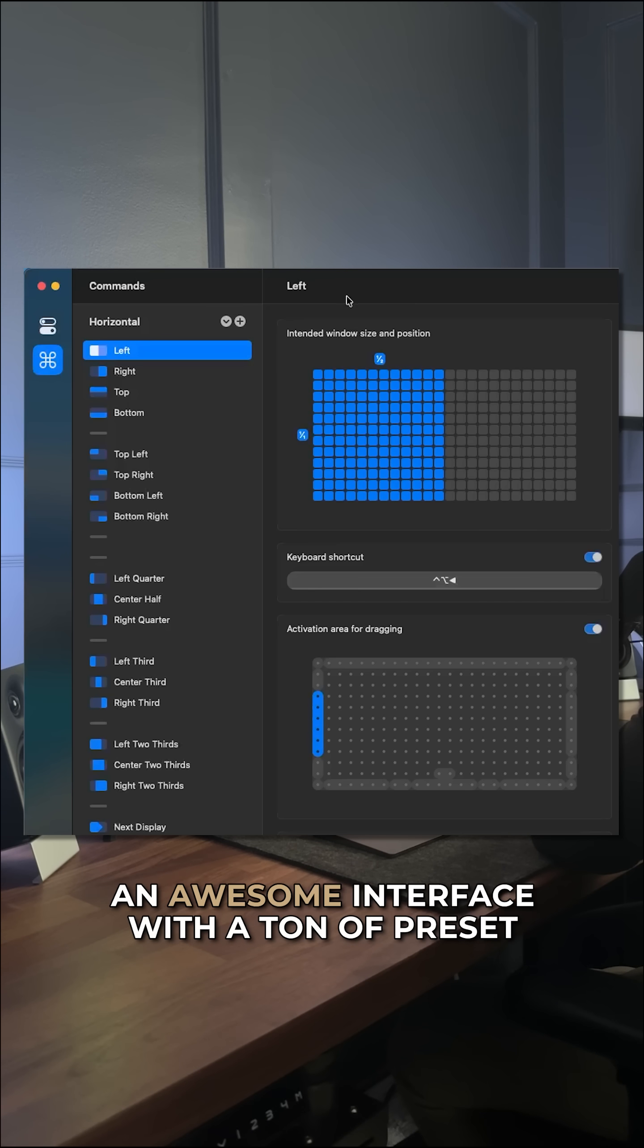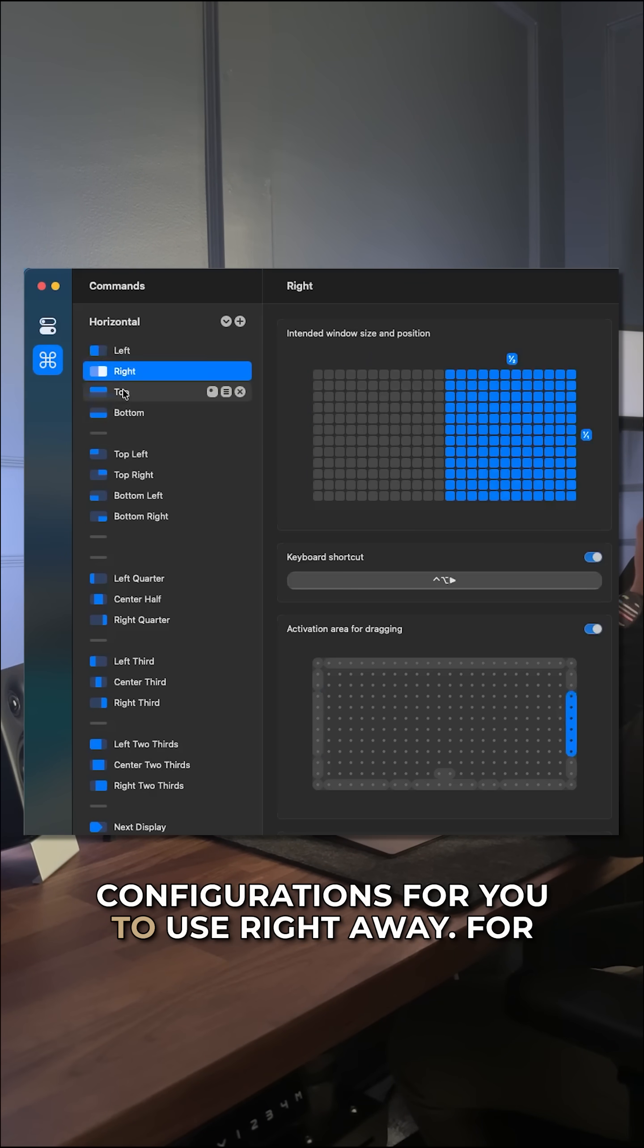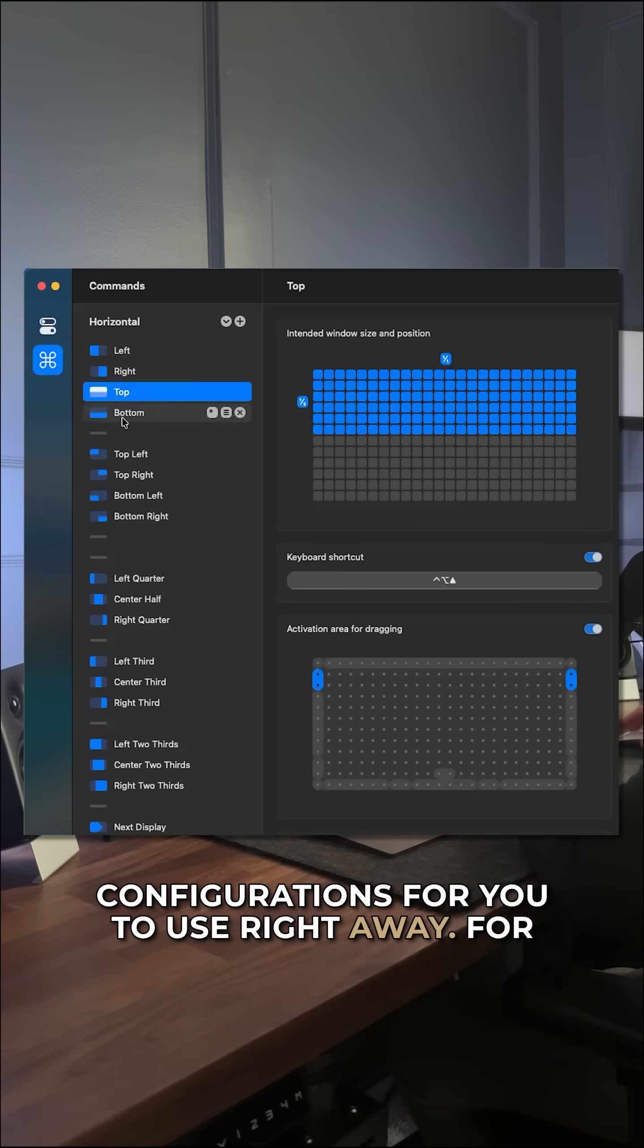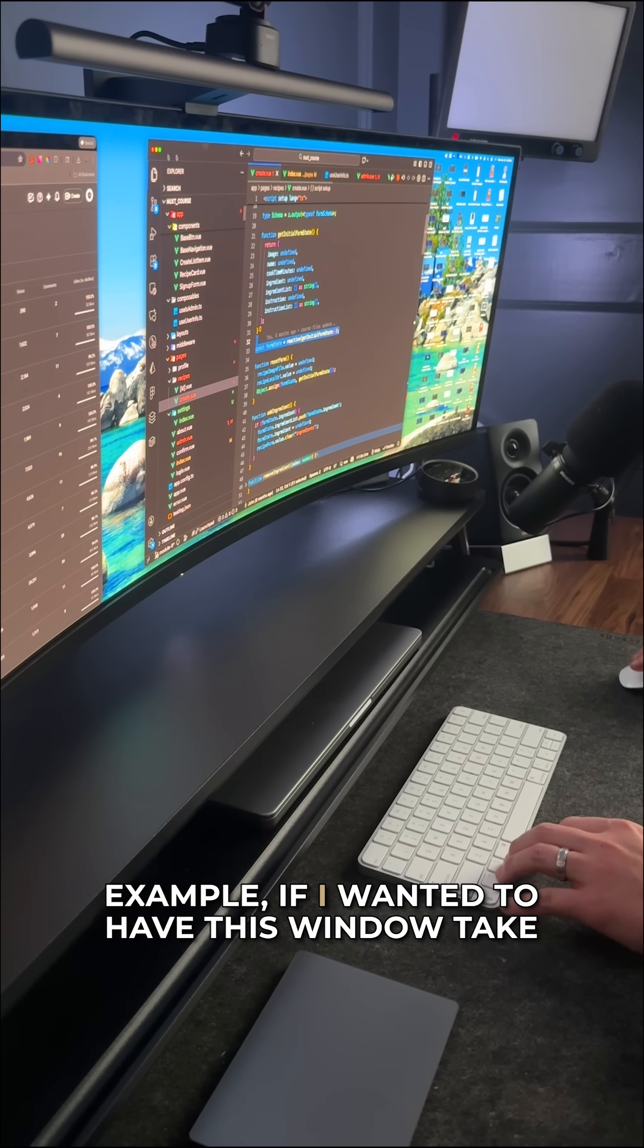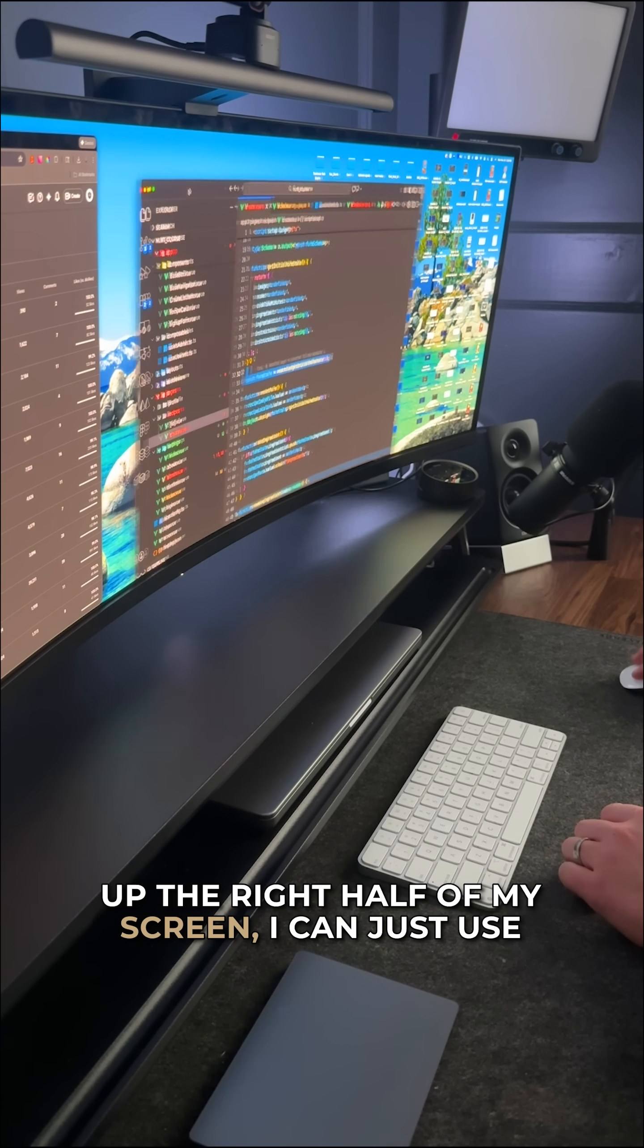They have an awesome interface with a ton of preset configurations for you to use right away. For example, if I wanted to have this window take up the right half of my screen,